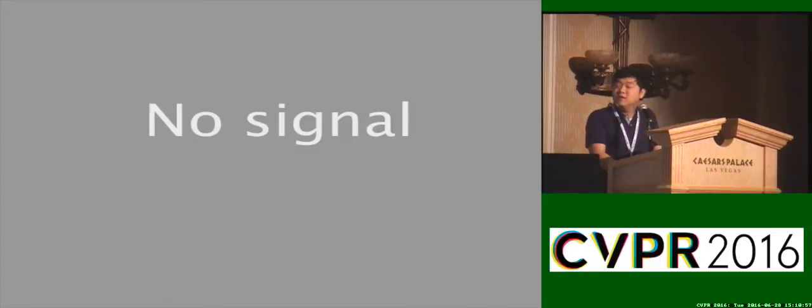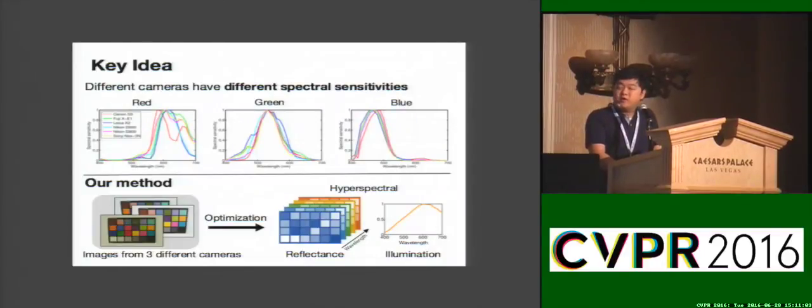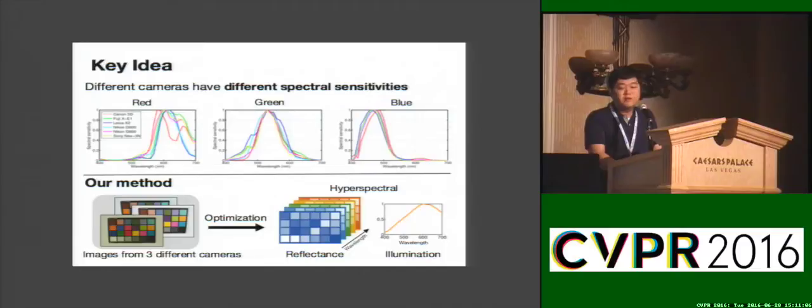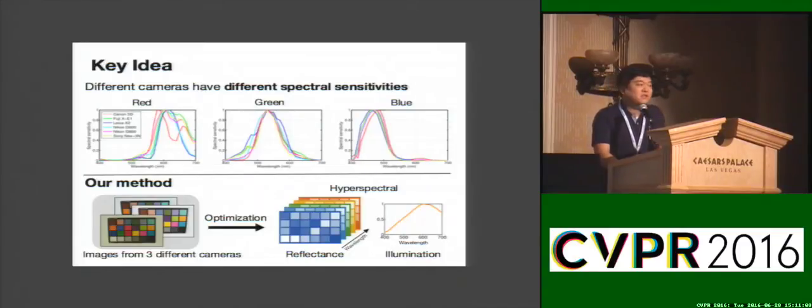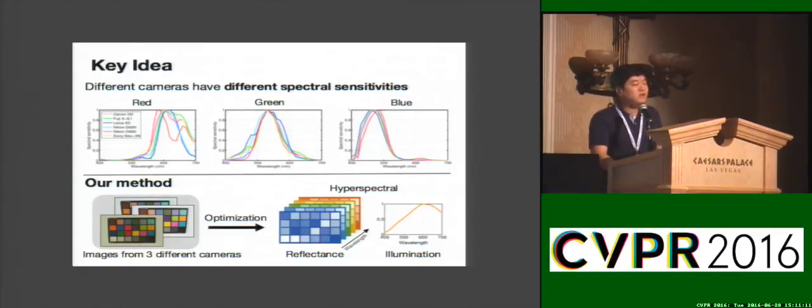In this paper, we find a proper combination of three cameras that provide enough variance to solve our problem. Our method works by optimizing images from three different cameras to reconstruct both hyperspectral reflectance and illumination.